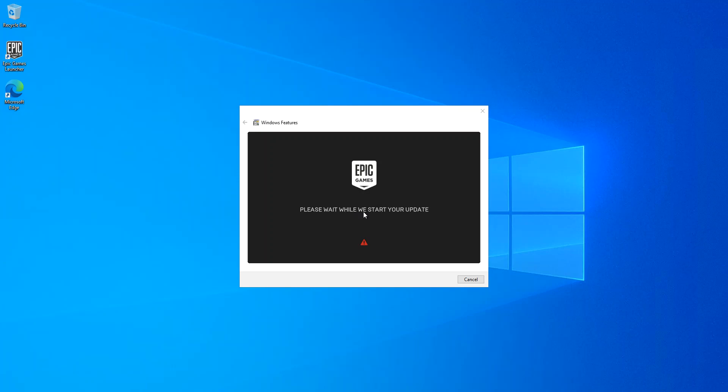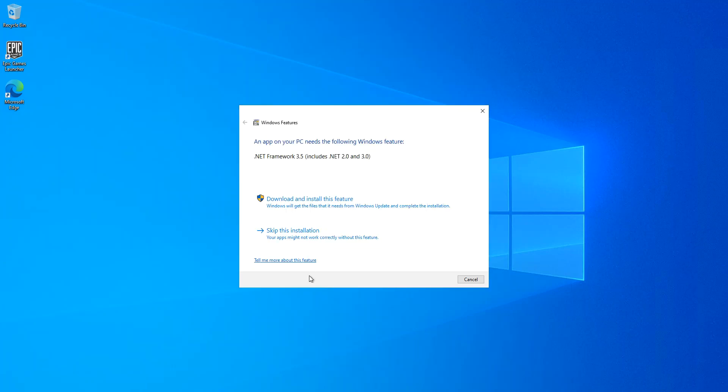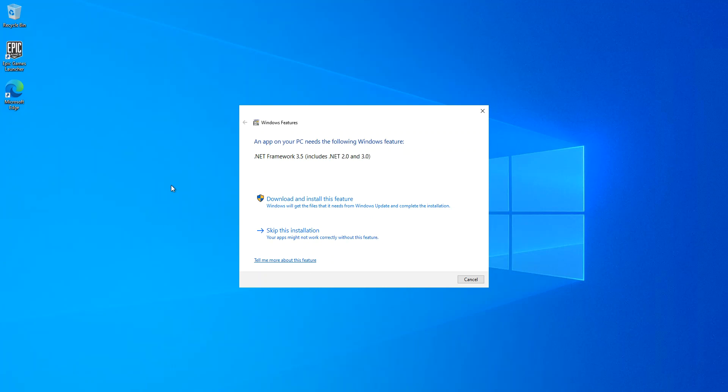Basically, wait while we start your update. That's what I was saying here is that they say that an app on your PC needs the following Windows features. I'm just going to leave it as it is here. And if anything happens, then we just come back to this.